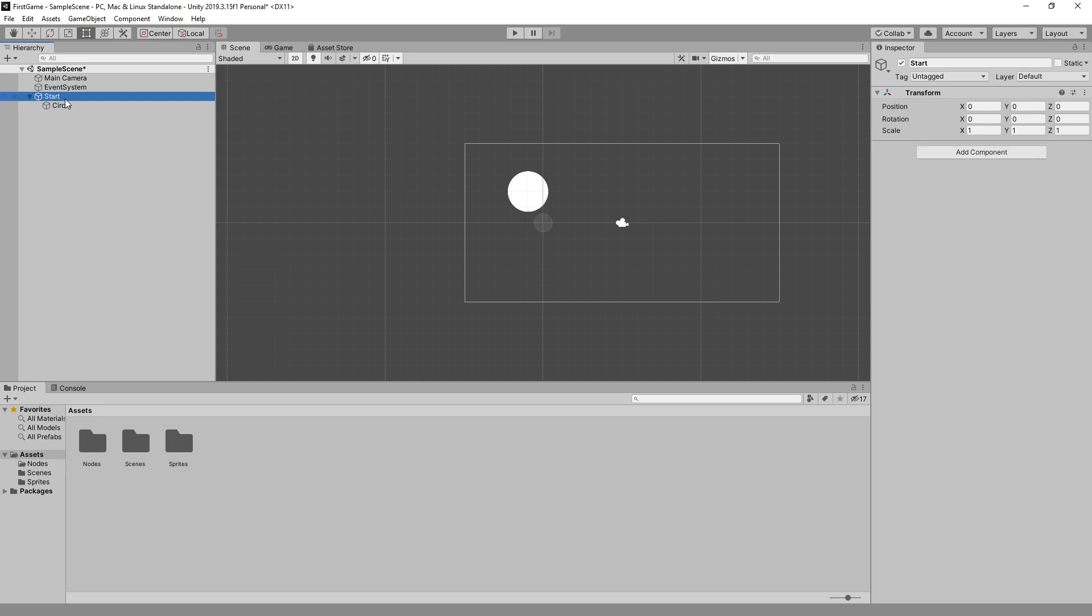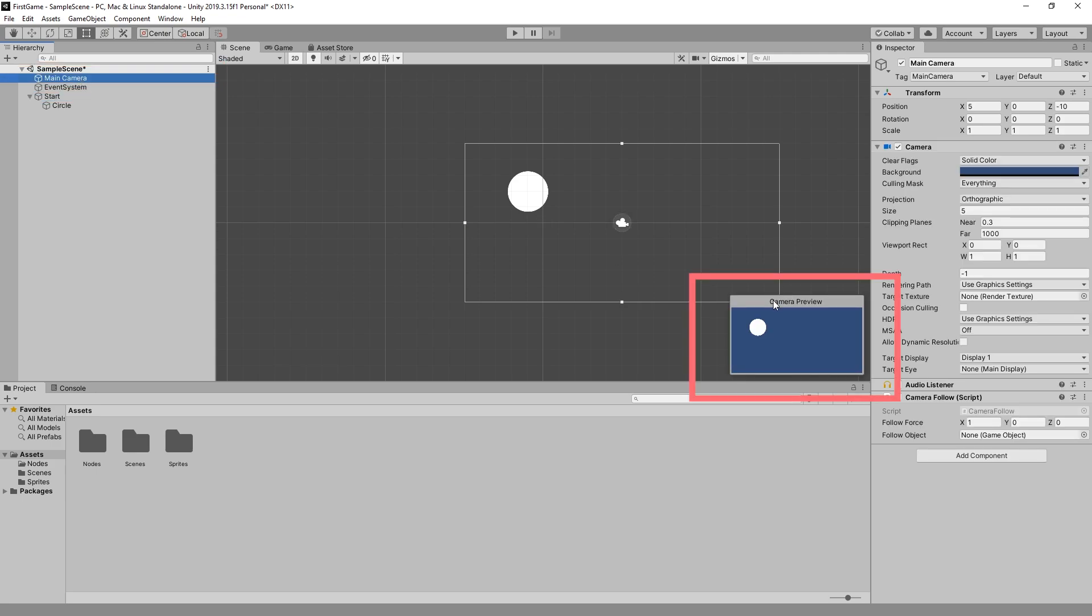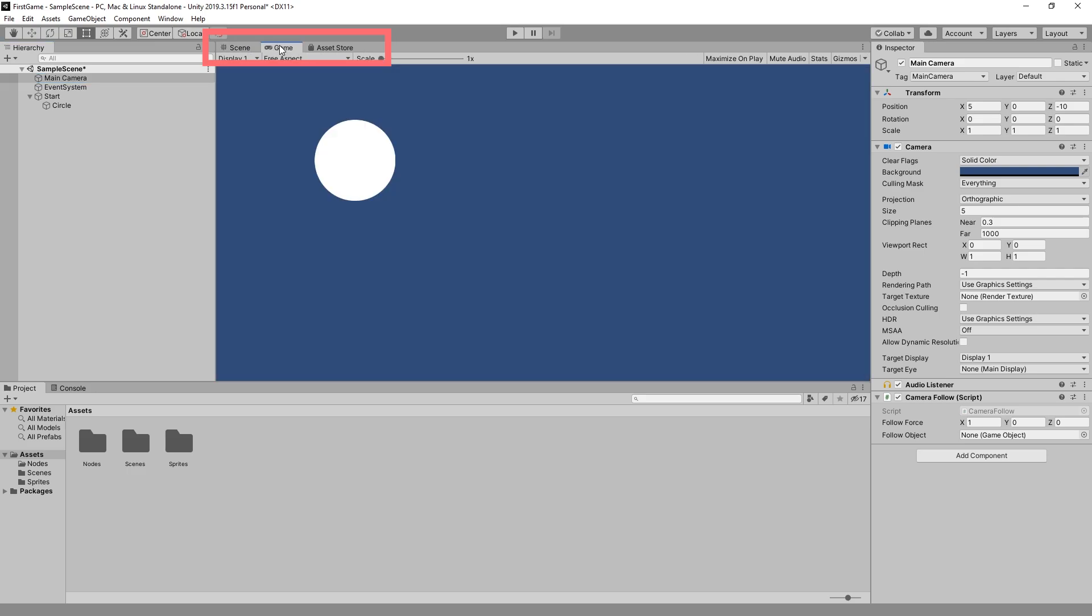To see how the game looks you can always select the main camera and we can see a small preview of the camera view. Or we can go at the tabs right here and select game and we can see the camera position.